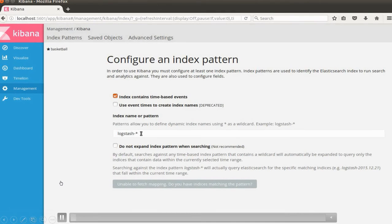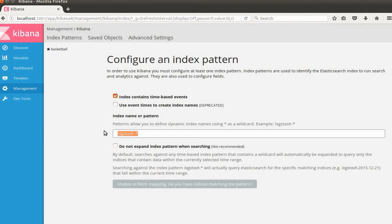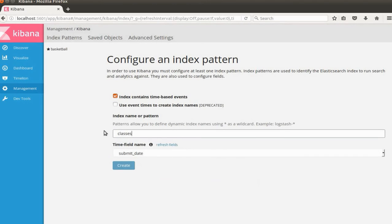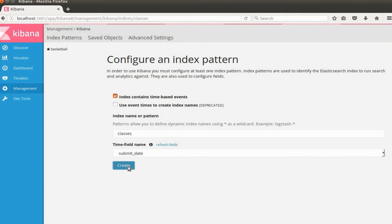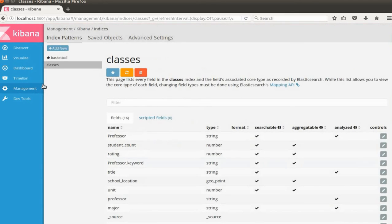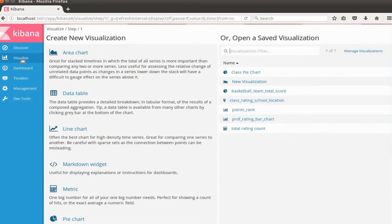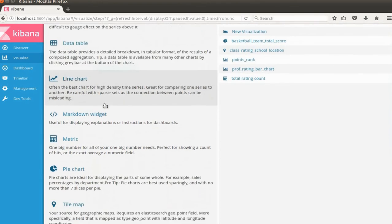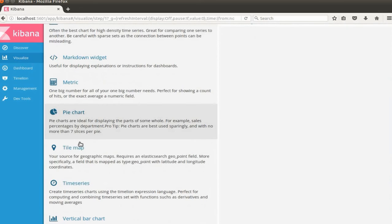If you open the Kibana like localhost 5601, you can see this menu. We are going to use the classes index which we put just before. The time field is submit date. So create it and go to the visualize.